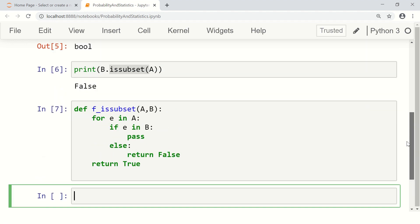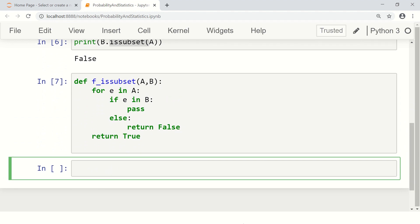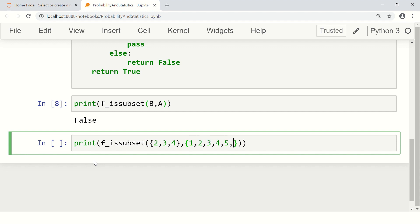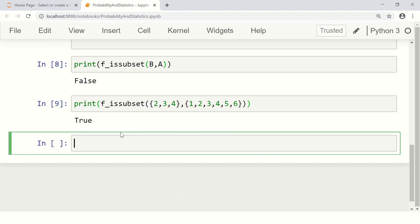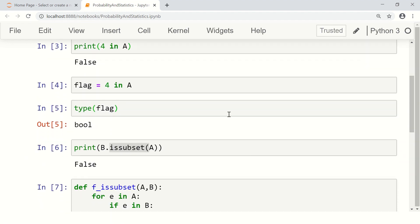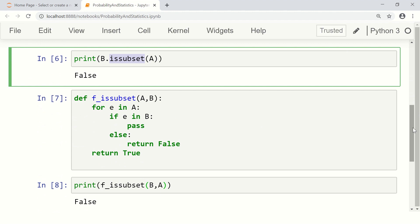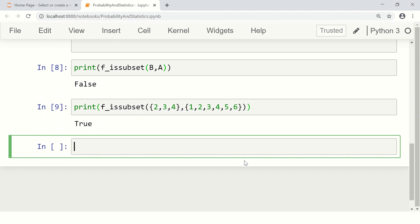Let's now test our function. Let's print f_is_subset and check whether B is a subset of A — the return is false, B is not a subset of A. If we check whether the set {2, 3, 4} is a subset of {1, 2, 3, 4, 5, 6}, the return value should be true — and yes, that's true. This is exactly what the built-in issubset function does; that's how you can implement it yourself.